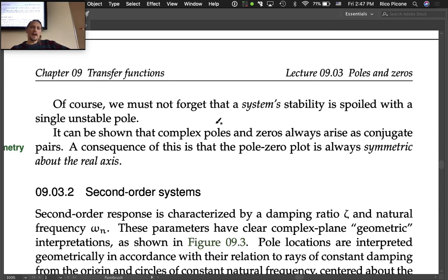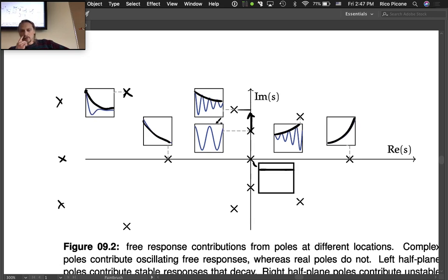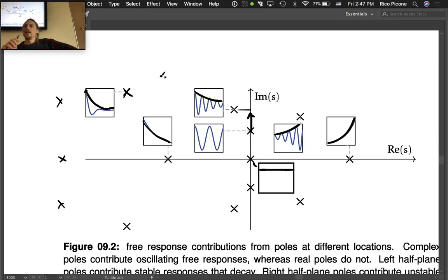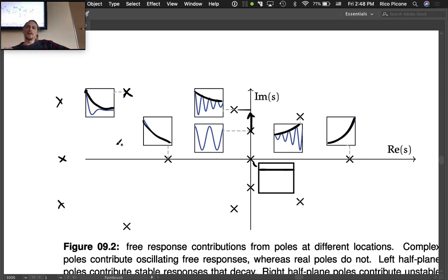An important property: every time a pole or zero moves off the real axis with a nonzero imaginary part, it always appears with a reflected pair — there's symmetry about the real axis. Every complex pole and every complex zero appears as a complex conjugate pair.